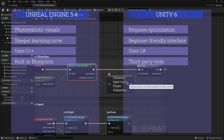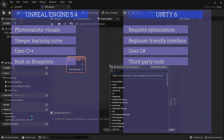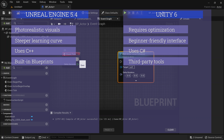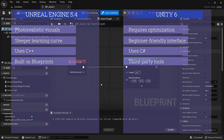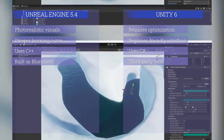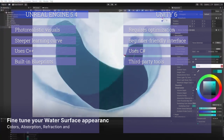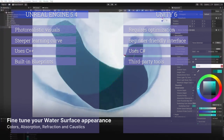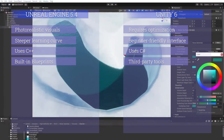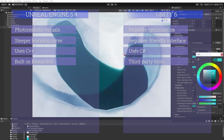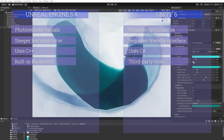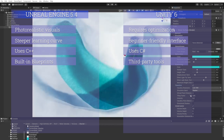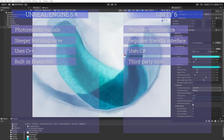The fourth comparison is the Blueprint system. Unreal Engine features the Blueprint visual scripting system, allowing developers to create game logic without writing any code, making it accessible for non-programmers. Unity doesn't have a direct equivalent to Blueprints, relying instead on third-party visual scripting tools like Bolt rather than a built-in feature. Unreal Engine wins this one.